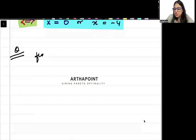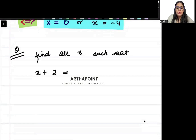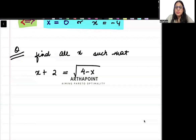Now take the next question. Find all x such that x plus 2 is equal to the square root of (4 minus x).